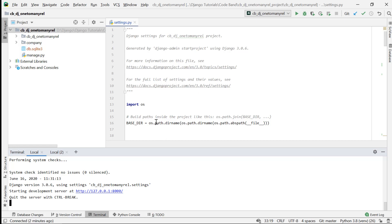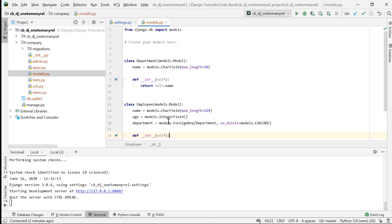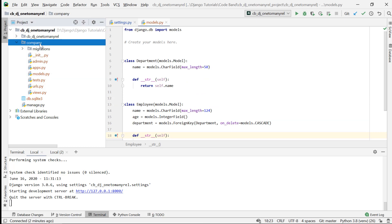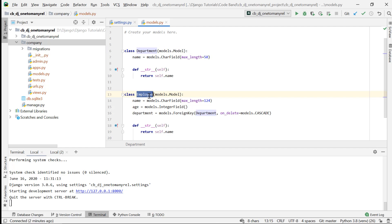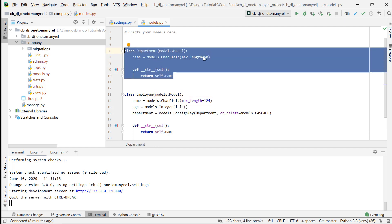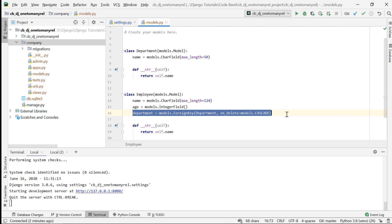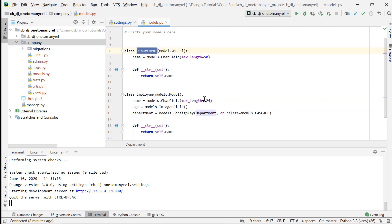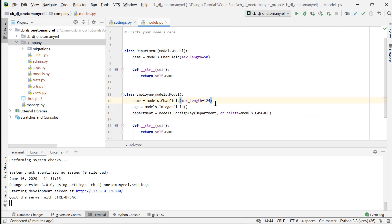I'm in a fresh new Django project with a company application. This application represents an organization and has two important models: departments and employees. I've added a couple of departments and a couple of employees to each department. In the Employee model, there is a department field which is a ForeignKey to the Department model — keep that in mind.